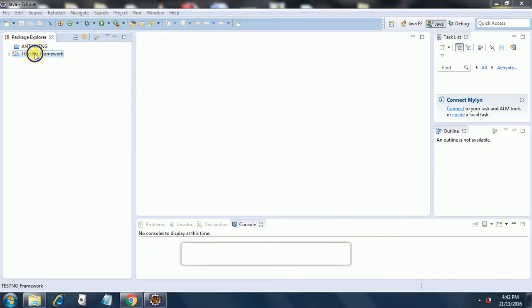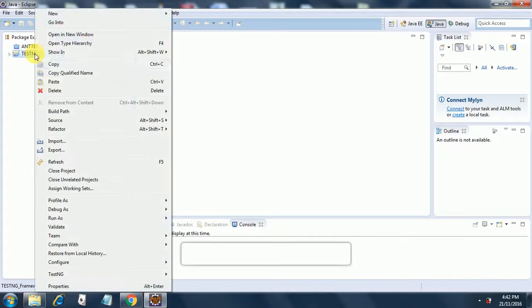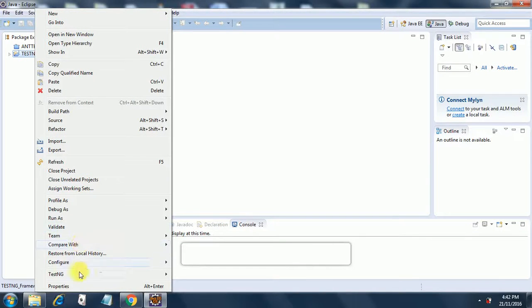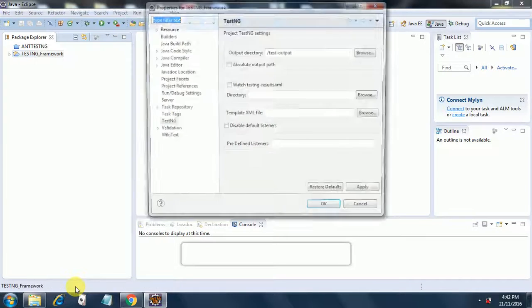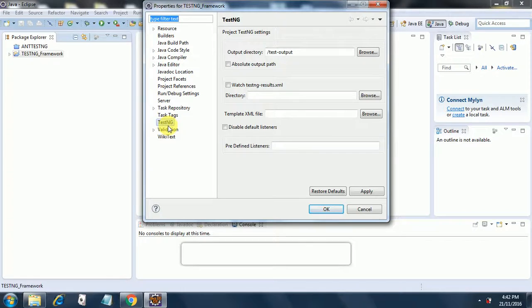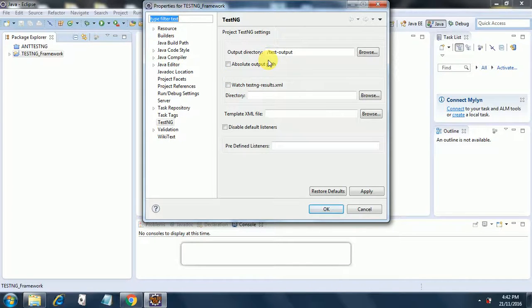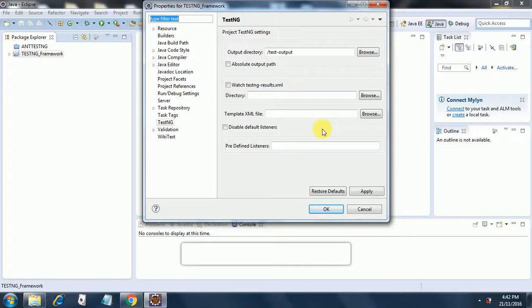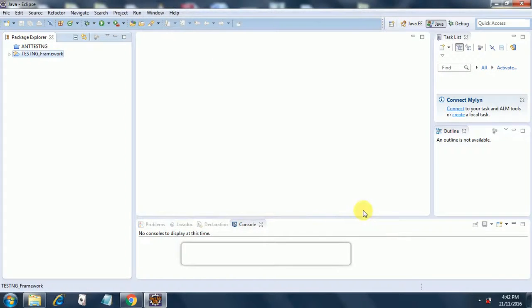Once Eclipse restarts, we will go to our project. We will right click on the project and we will go to properties. And if you notice over here, it states TestNG. It also gives output directory as slash test hyphen output. And this indicates that TestNG has been properly configured on our Eclipse.